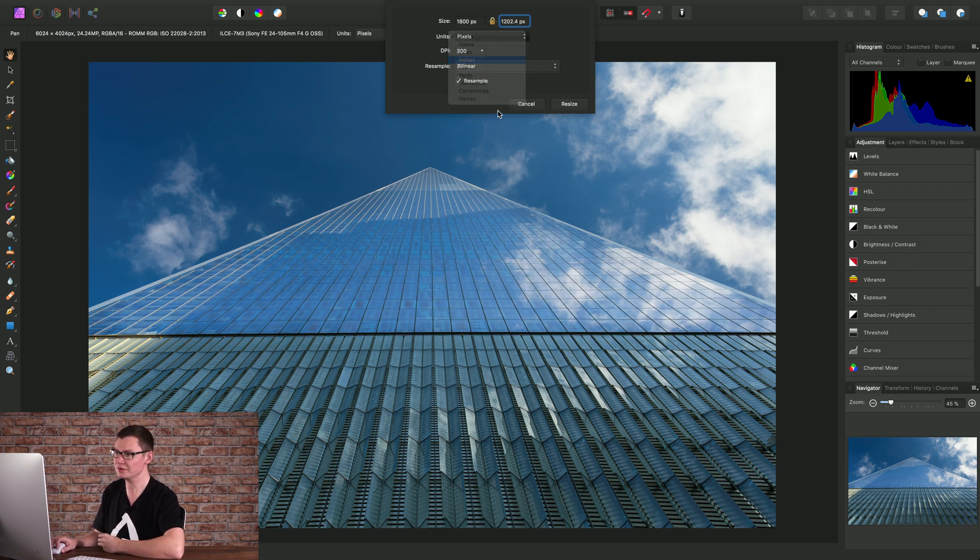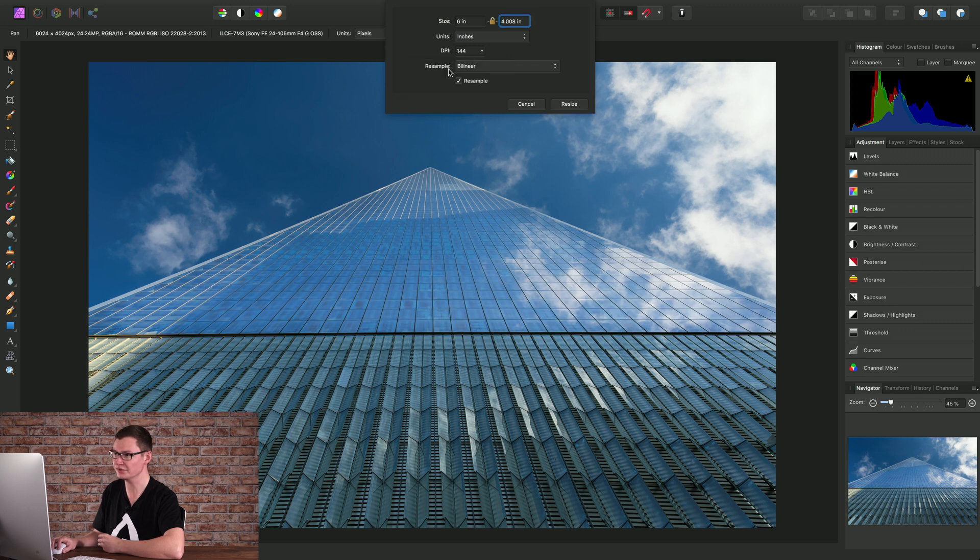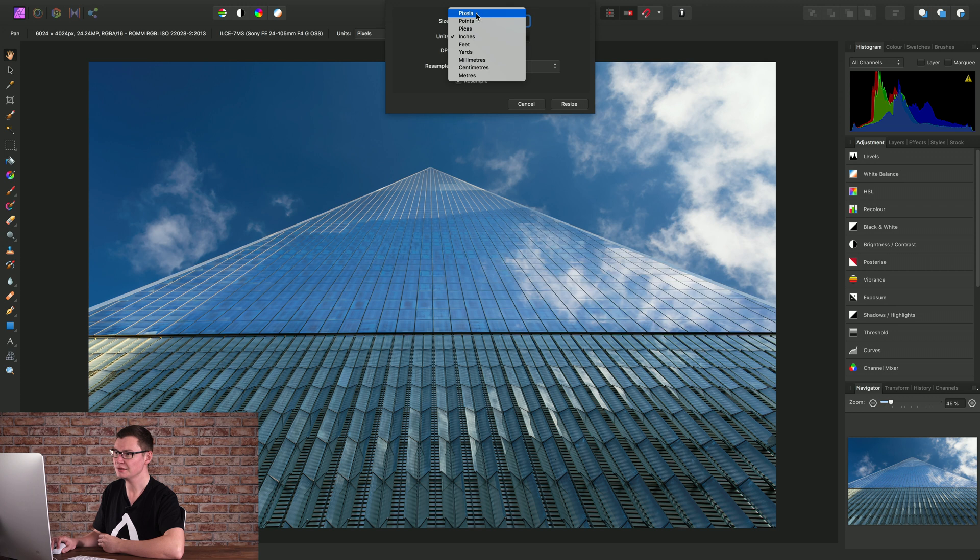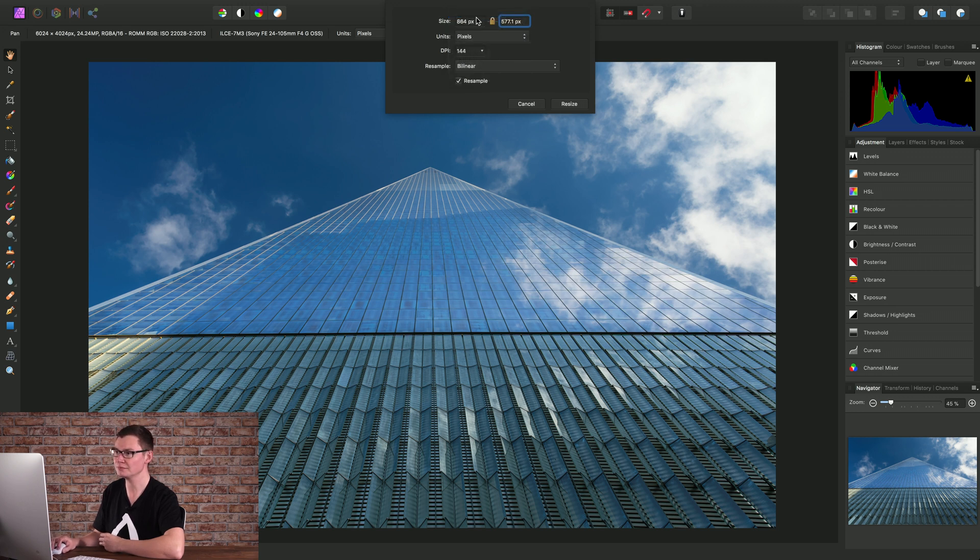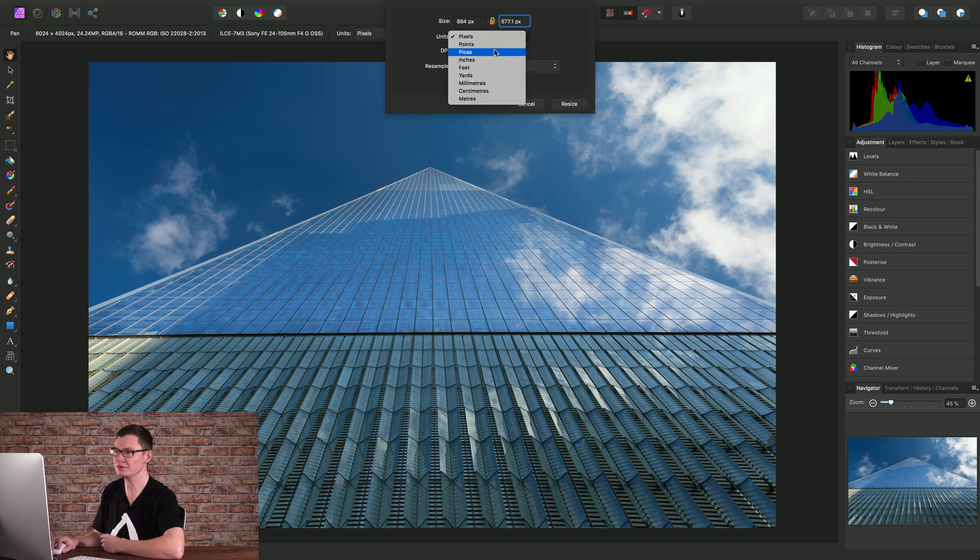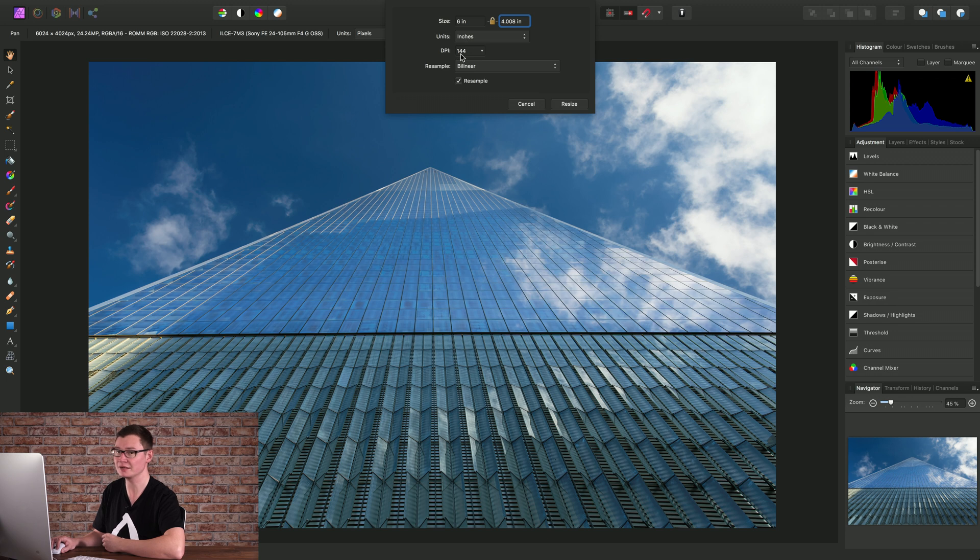If we move back to inches and I actually lower the DPI further to say 144, if we now move back to pixels we have an even lower pixel resolution. The pixel resolution is always calculated based on the given measurement and the DPI value.